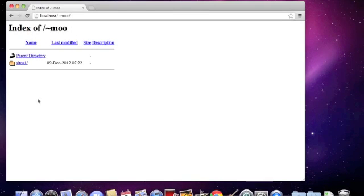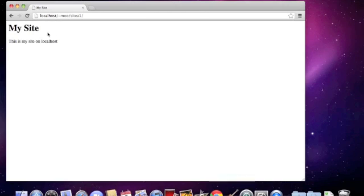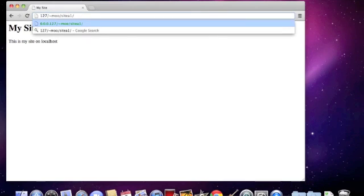Now let's refresh the page in the browser. Click your folder. Here we are. Now we can also type, apart from localhost we can type 127.0.0.1.